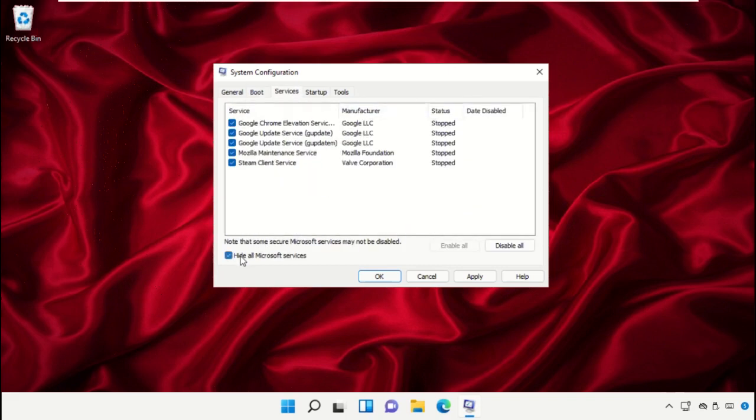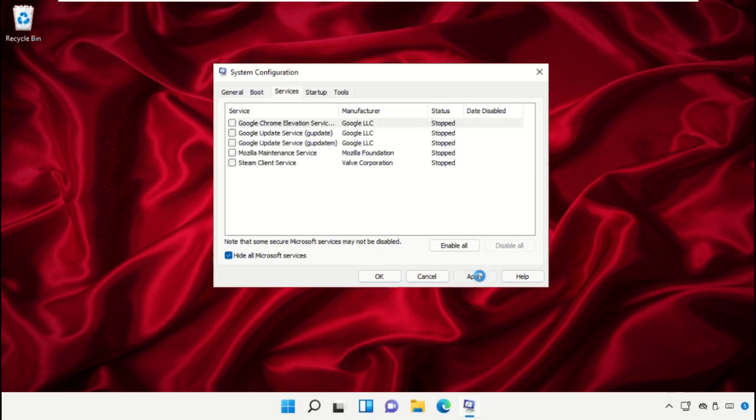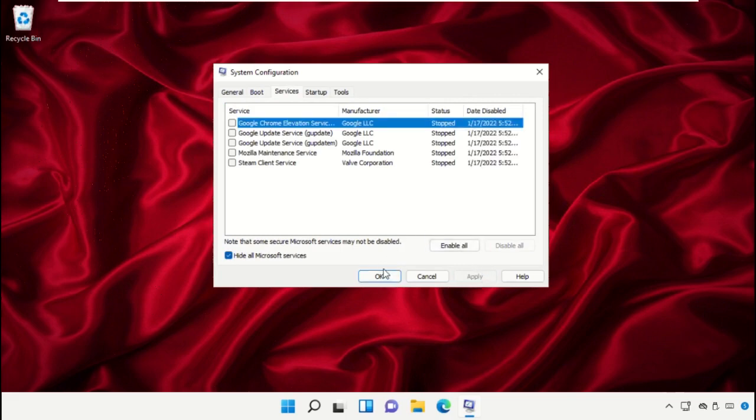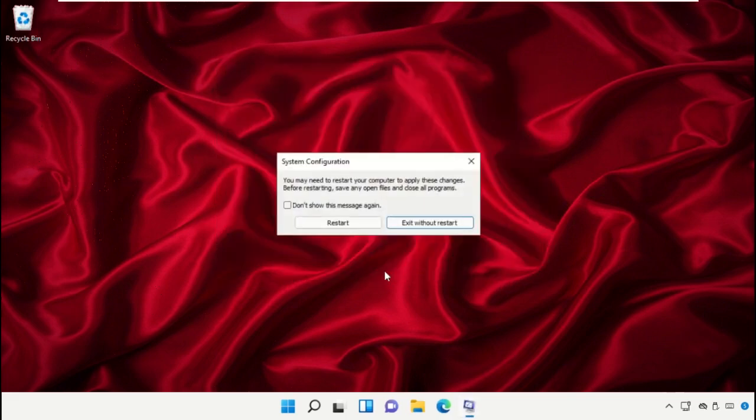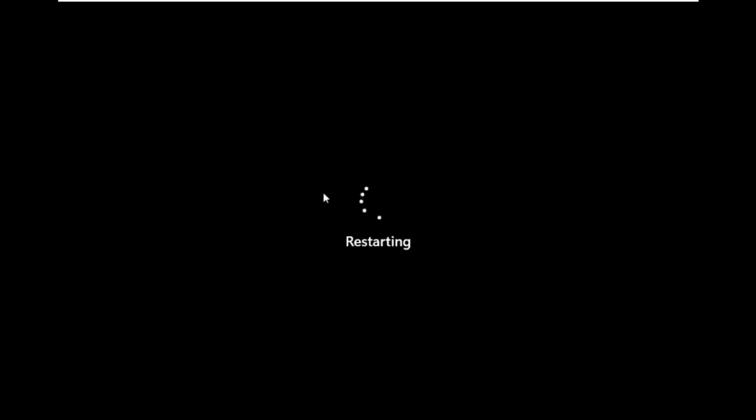Go to Services and check this box. Click on Disable All, apply the changes and click on OK. And simply restart your machine. This will take some time to complete the process.